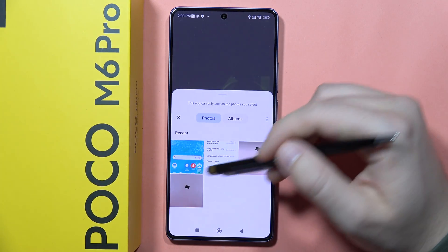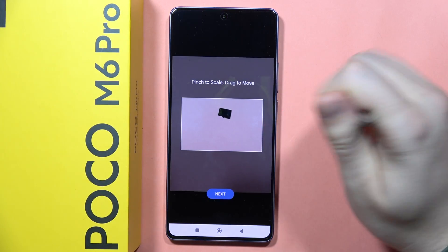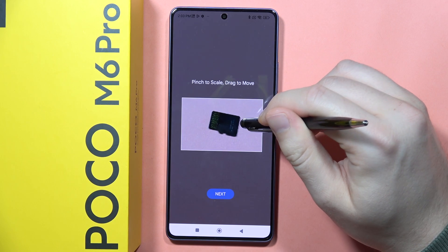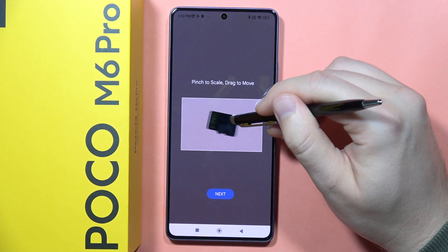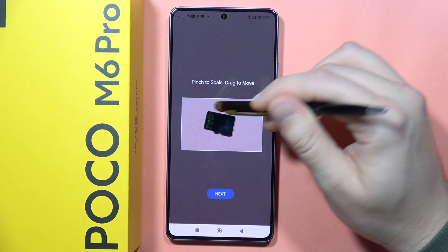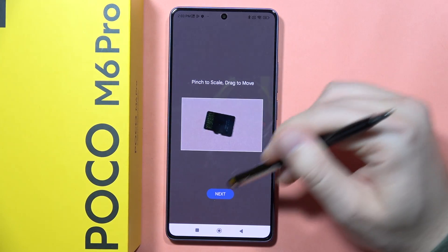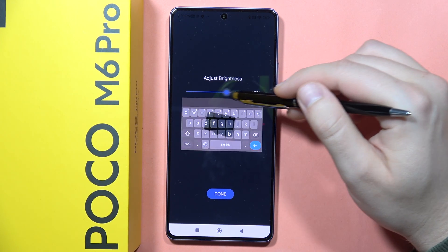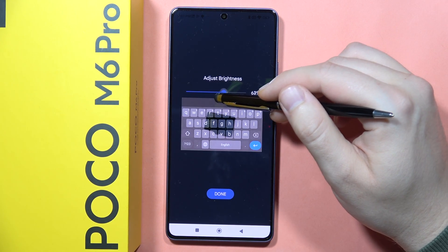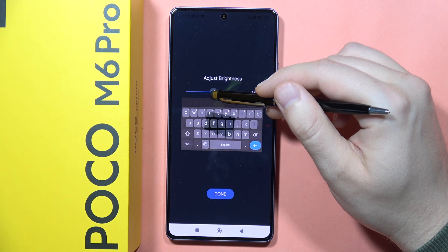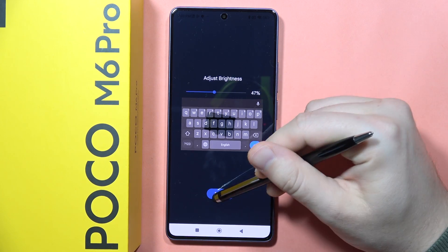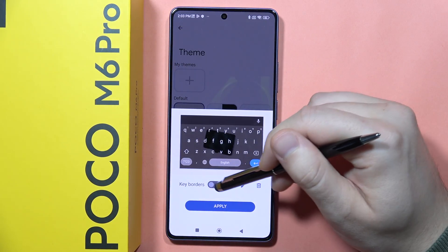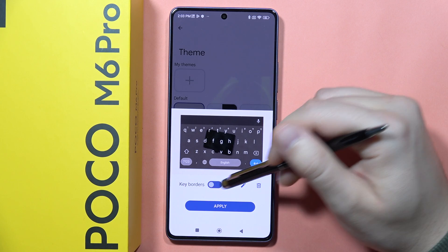Let's say that I want to use this photo. I can pinch to adjust the photo, then click Next. I can set the brightness of this background picture — for example I'm going to set it like this — then click Done. Additionally, I can turn on and off the key borders.